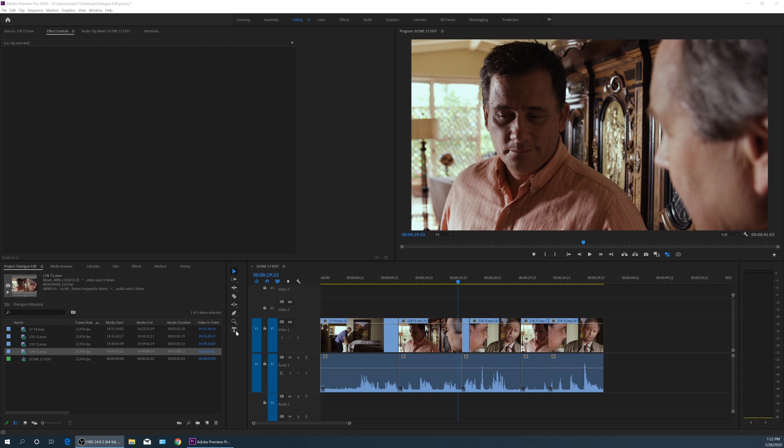So what the text tool does here is for adding graphics and text on screen. If we hover over this and hold it down, it's got two tools you can use here: the type tool and the vertical type tool.